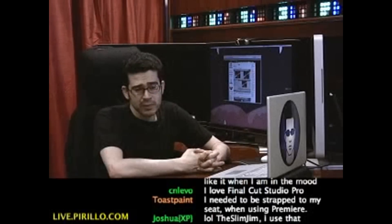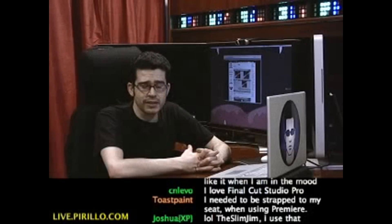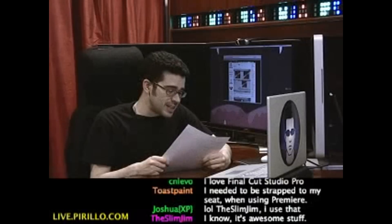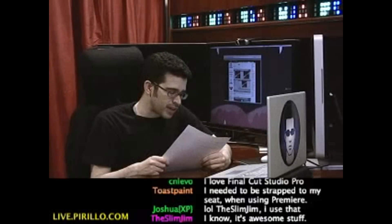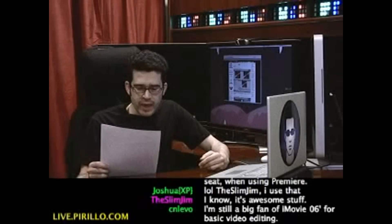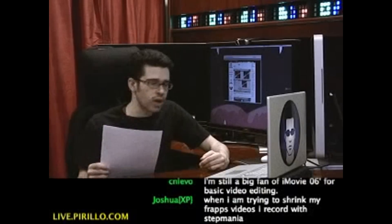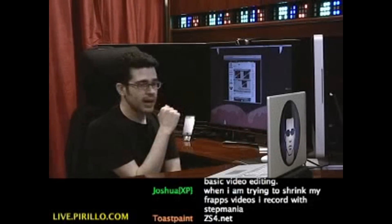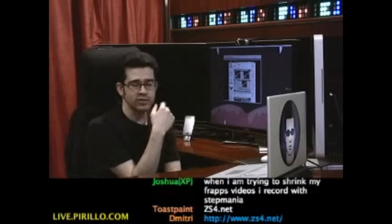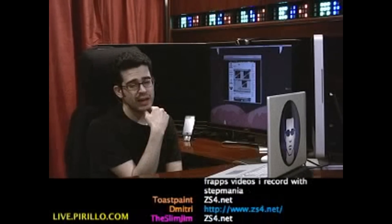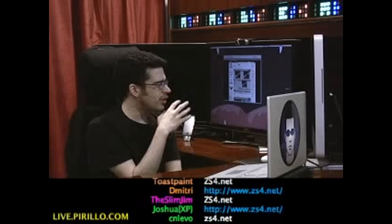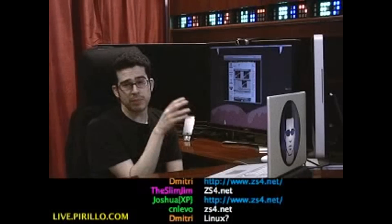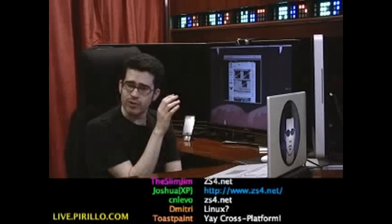Some people are looking for tools that aren't going to cost them anything. In which case, I'll tell you about this particular product relayed to me by Steve Johnson from techjohnson.co.nr — it's the ZS4 video editor. If you head over to ZS4.net, you can download this utility. It's available for Mac, Windows, and Linux. Cross-platform. The thing I like about it is that it's free and cross-platform, and it's got a handful of very useful features.